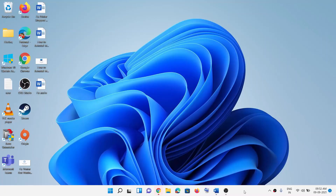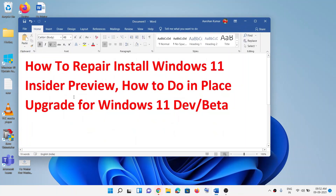Hello guys, welcome to my channel. Today in this video I'm going to show you how to do a repair install for Windows 11 Insider Preview, or how to do an in-place upgrade for Windows 11 Development or Beta channel.